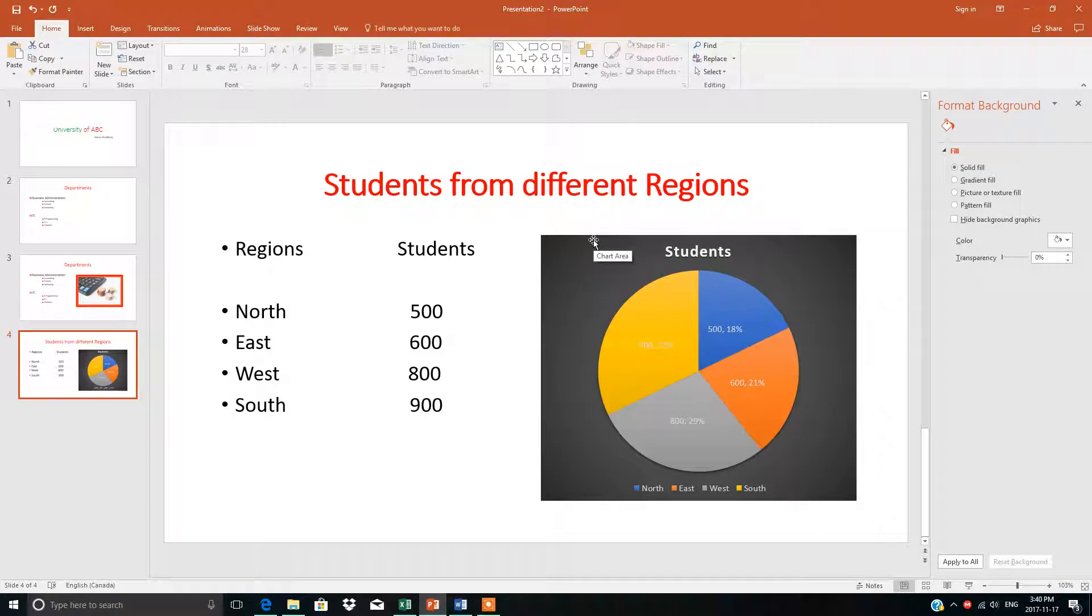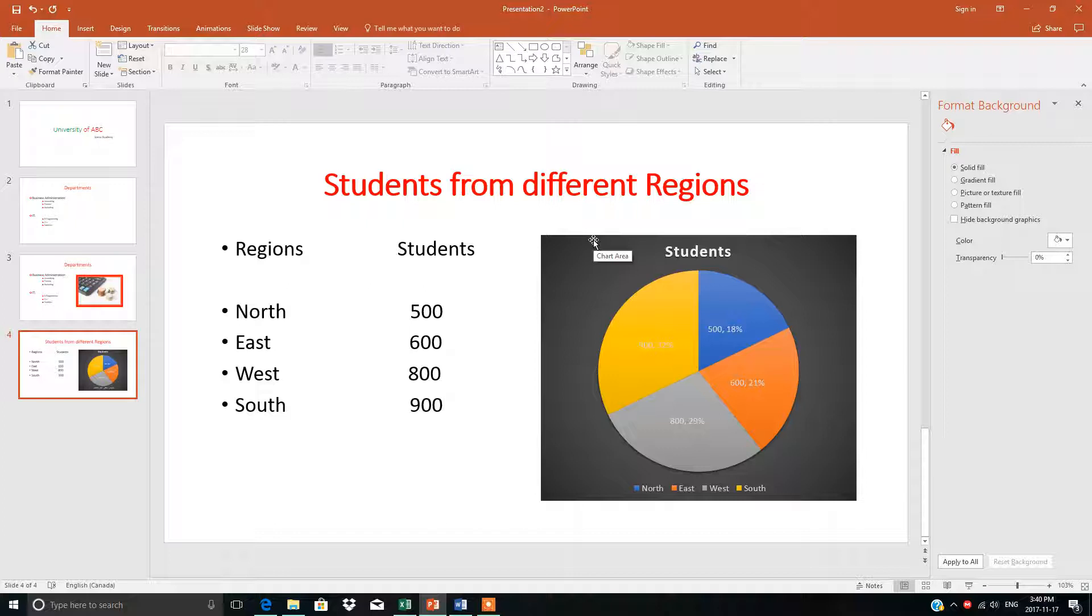Hi guys, this is lesson 5 of PowerPoint presentation. In this video, I will show you how to make a table in PowerPoint.